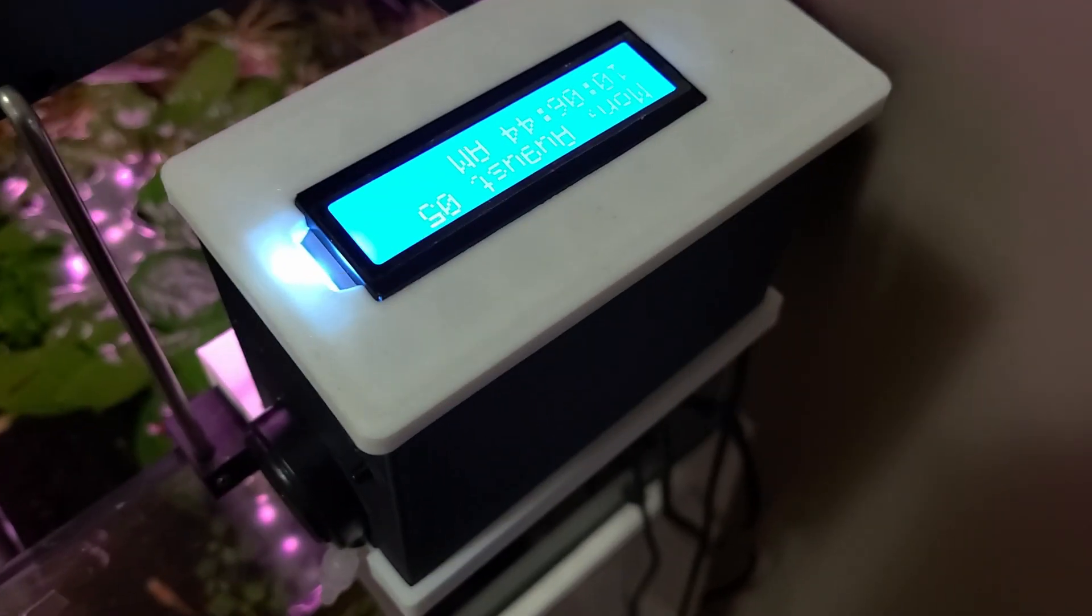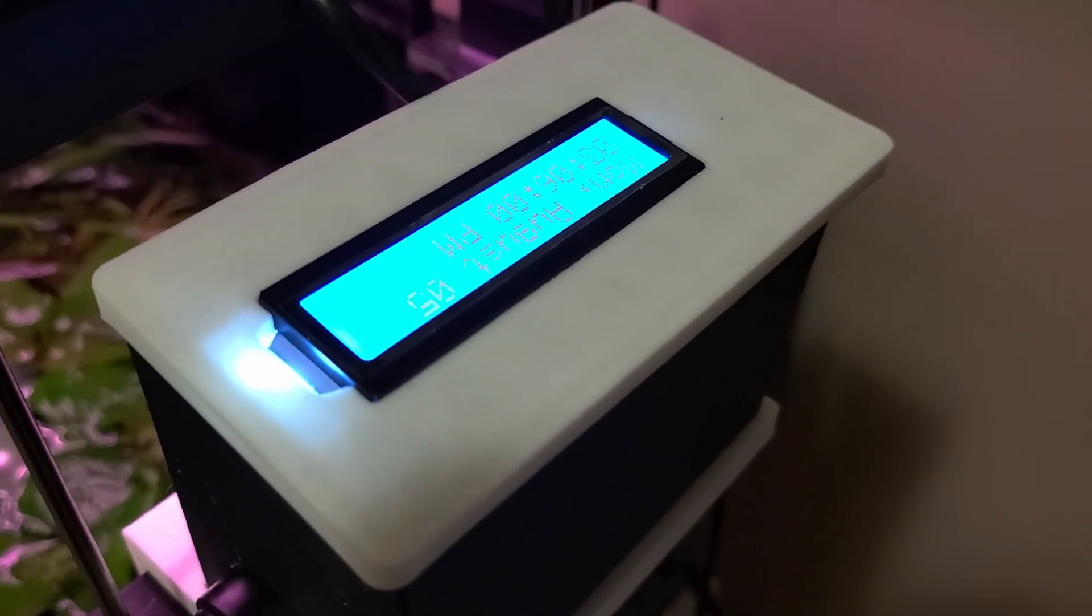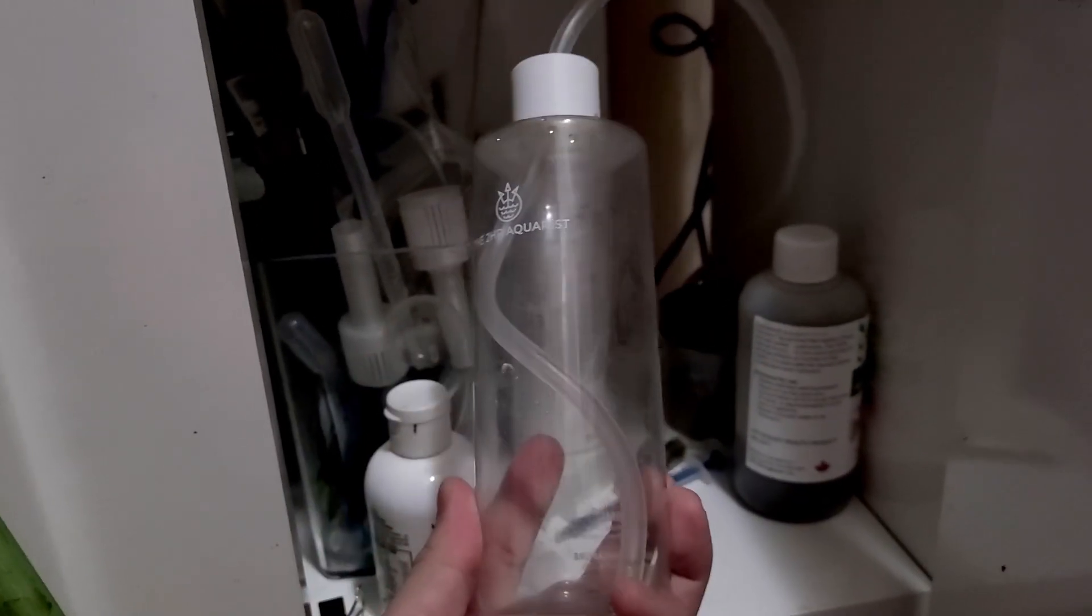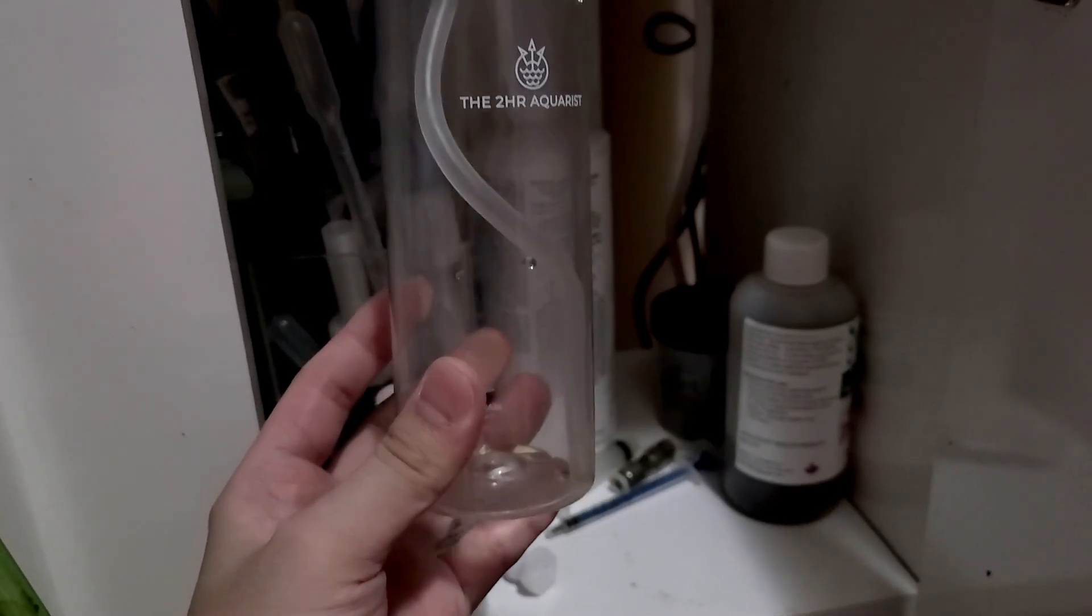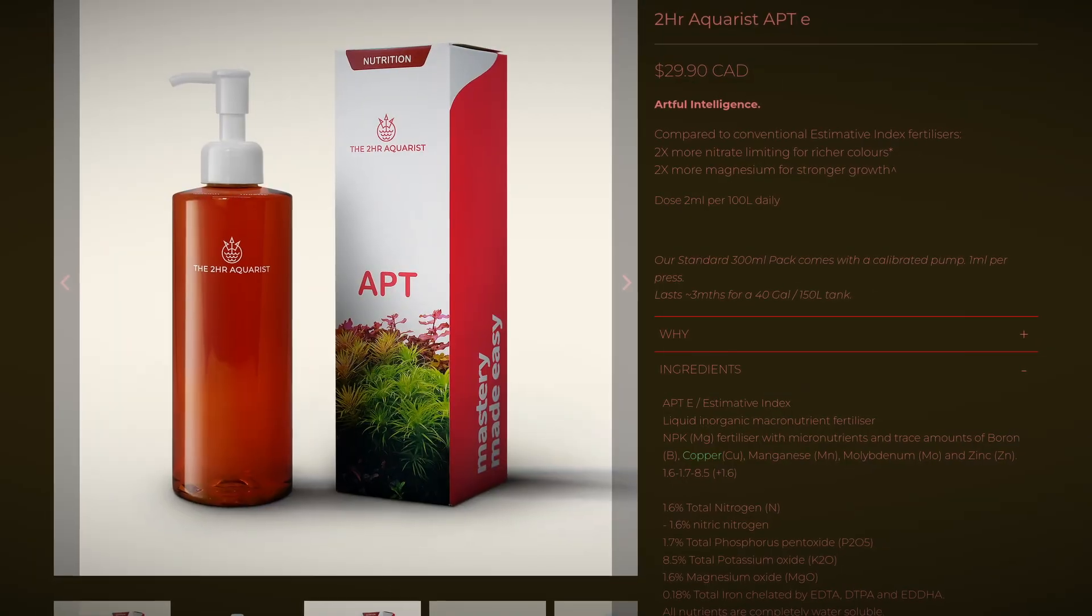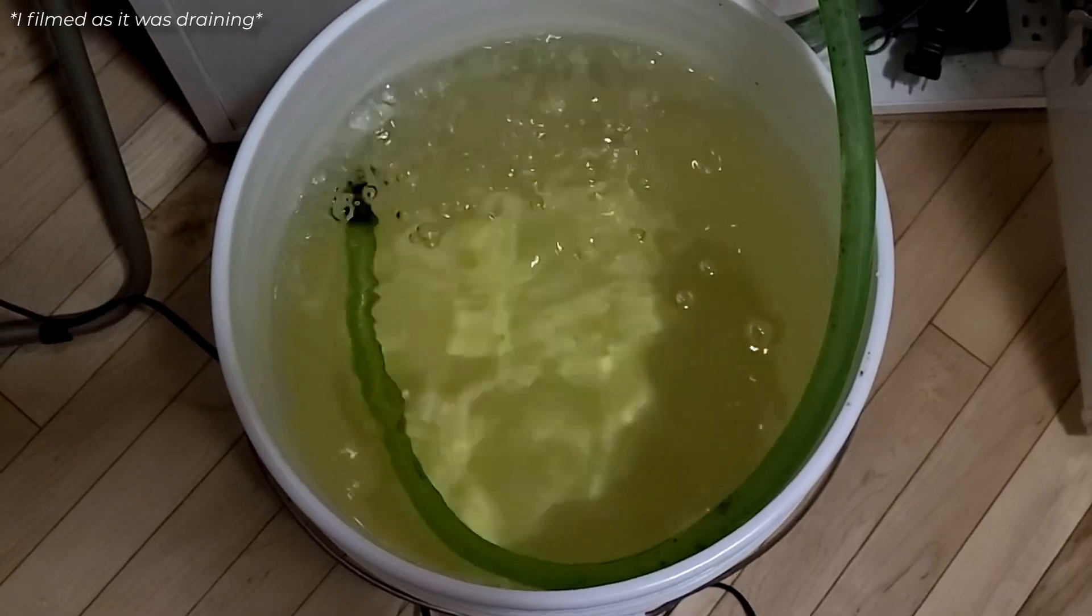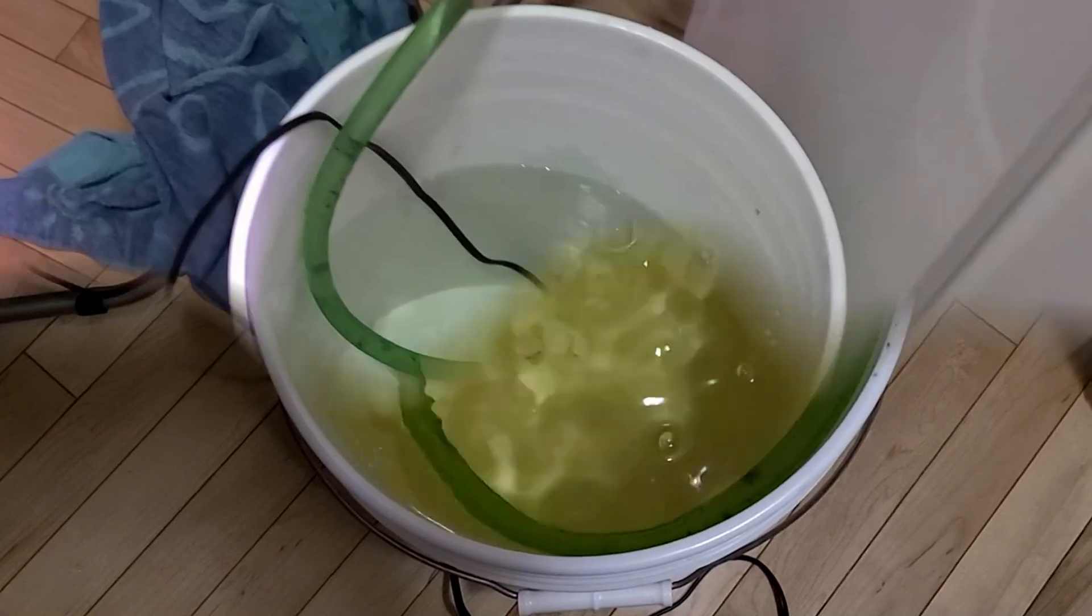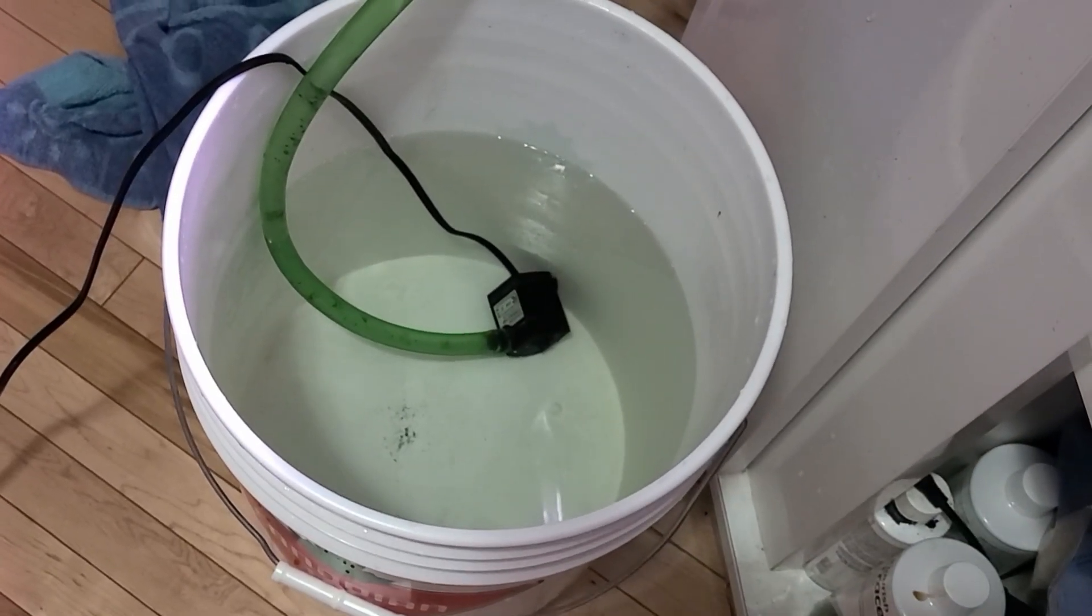Wait, what's that sound? Oh no, this is bad. Something malfunctioned and the pump did not stop. The entire fertilizer bottle got dumped right into the tank. To make matters worse, it's an EI-based fertilizer. I stopped filming and did multiple water changes until the water was crystal clear again.